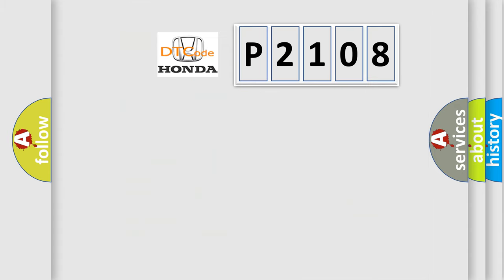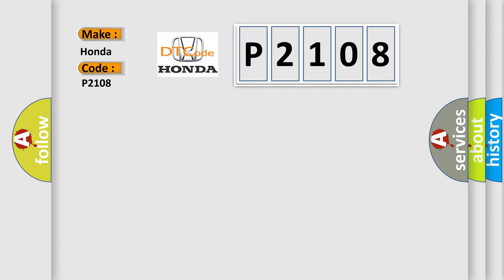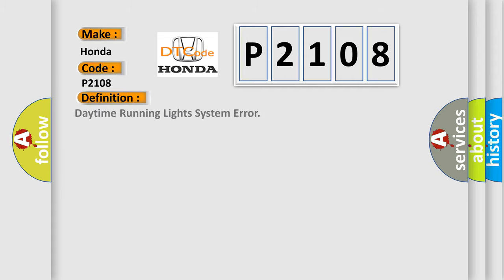So, what does the diagnostic trouble code P2108 interpret specifically for Honda car manufacturers? The basic definition is daytime running light system error.